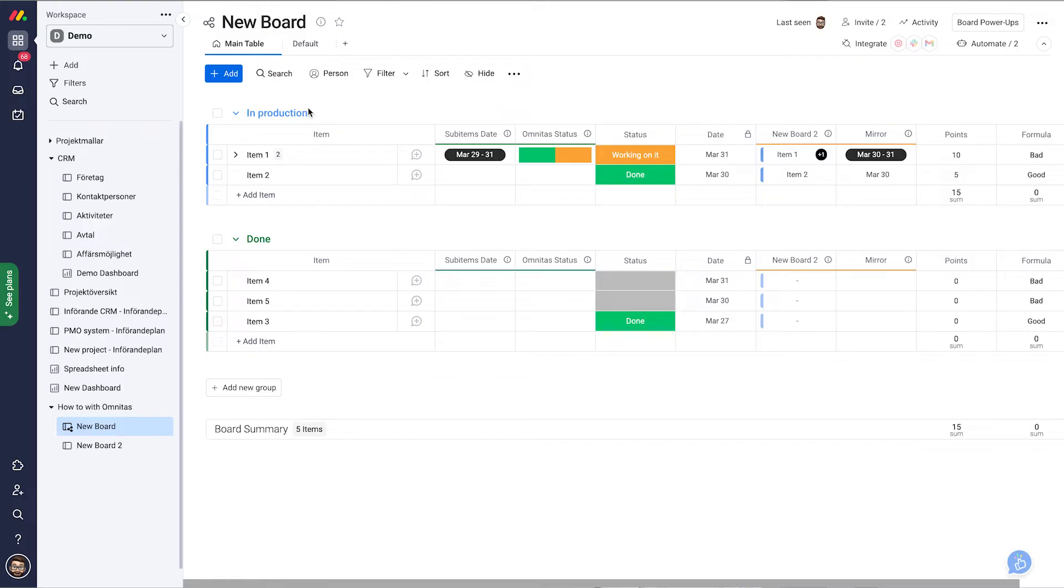But then we want to give them a form to fill in that will populate our Monday board. This is really easy. Now let's check my screen and I'll show you how to do it.